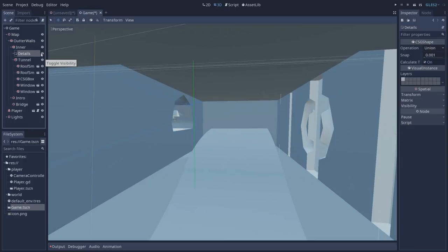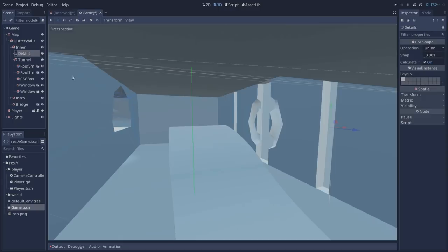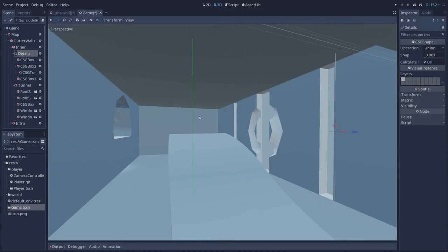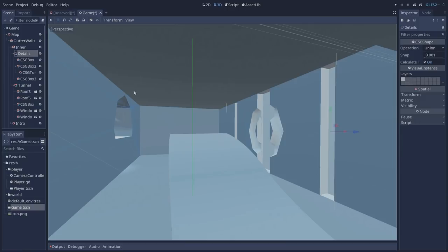Inside our inner node we have a CSG combiner and inside of it we are holding our details for our map which are all of these structures that you are seeing. The CSG combiner is mostly used to combine different shapes and create more complex shapes, though here we are using it as a structural node to hold everything in place and make our scene tree more organized.